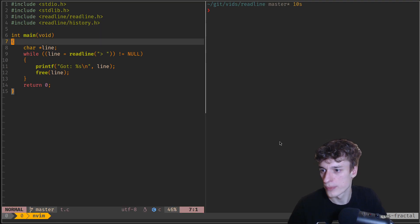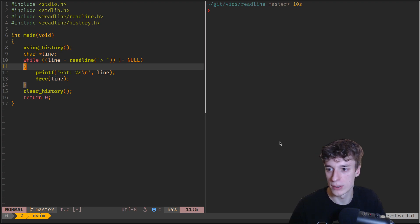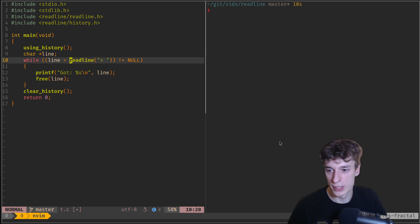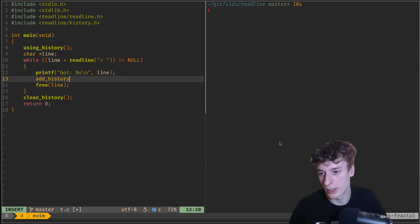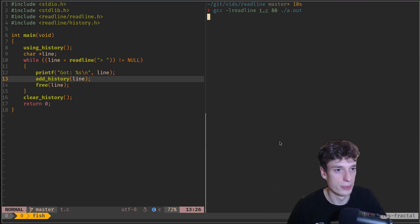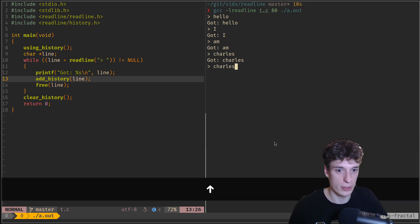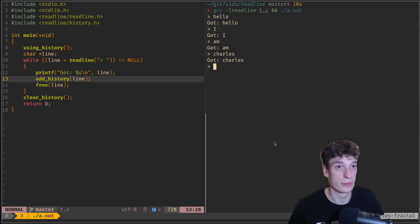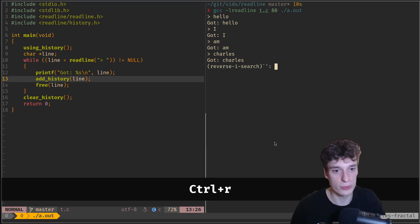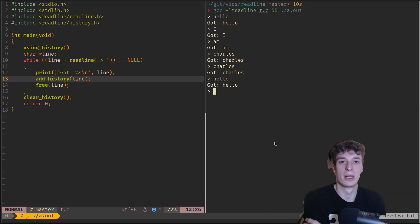Then you can call using_history at the top and clear_history at the bottom as initialization and cleanup. Every time you read a line, after you do whatever with it, you can call add_history with the line. It will create a history for you — about as you'd expect. If I type hello and 'I am France' and press the arrow up, it goes through the history. It also works with Vi mode using J and K. You can also do Ctrl-R to search in the history — exactly the same as in Bash.